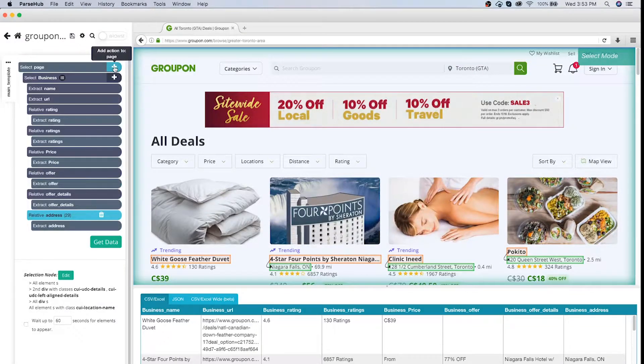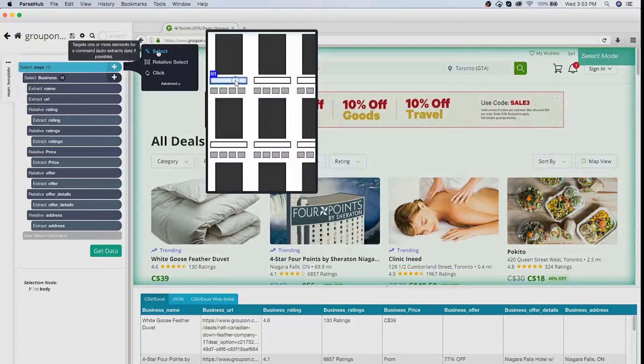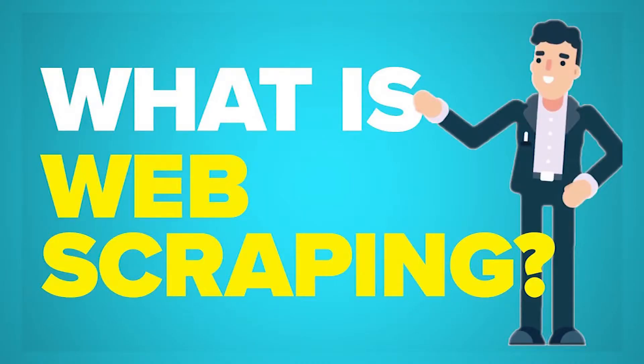In many cases, you might want to extract data from a website using web scraping. We have a video explaining what web scraping is, so click in the top right corner if you're interested.